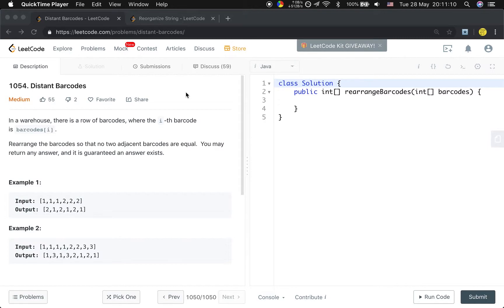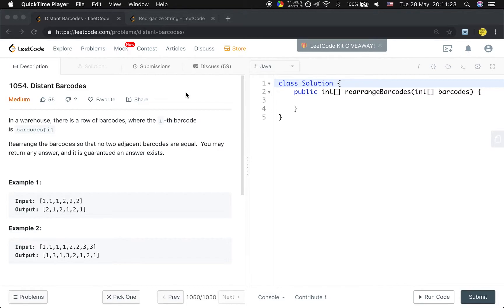We can generate the result pair by pair, which means every time we generate two barcodes and make sure they are different. And how do we assign the barcode? I think the key insight is...